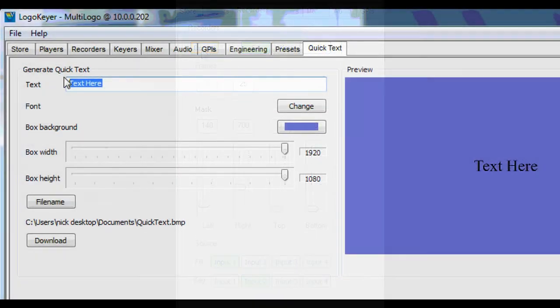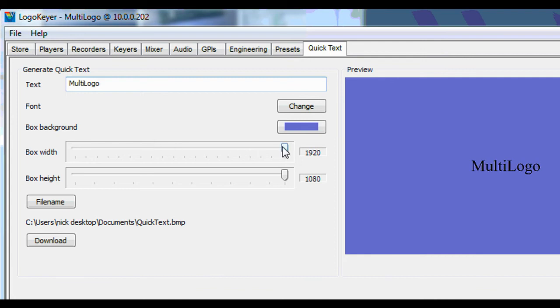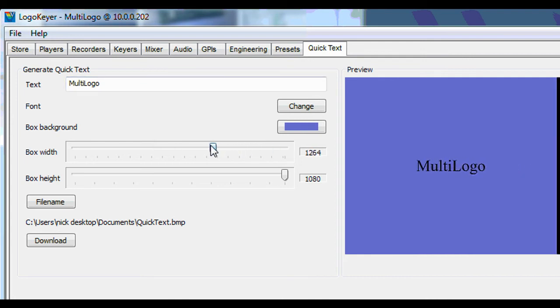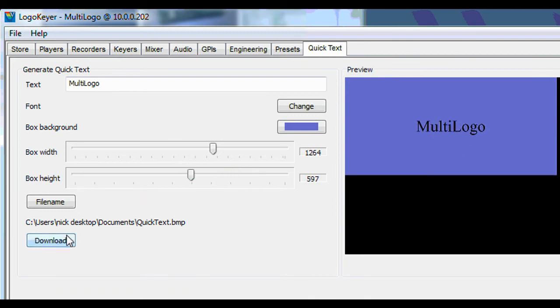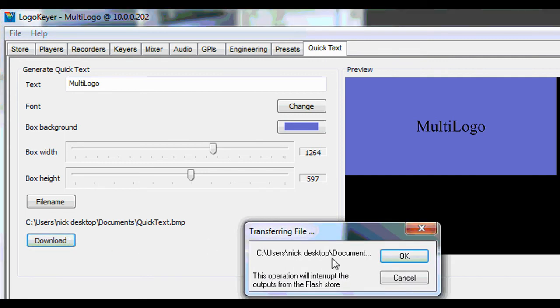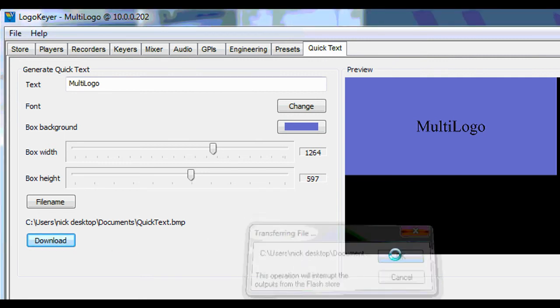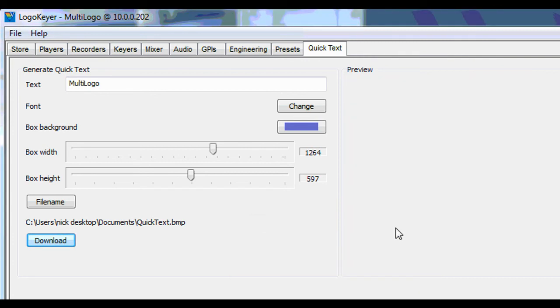A useful feature is quick text. Here, a caption can be typed in and automatically stored in Multi-Logo's memory to be used as a background or key. The size of the display box can be adjusted. Once transferred, the caption is converted to 1080i format and saved in memory so it can be assigned to a RAM port.